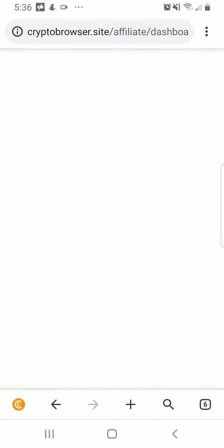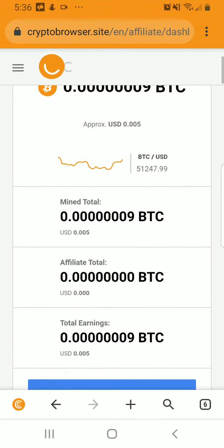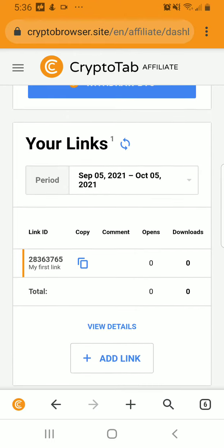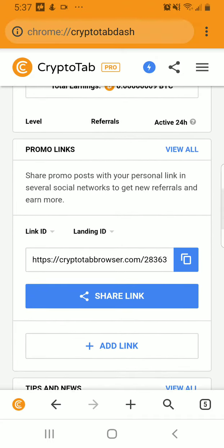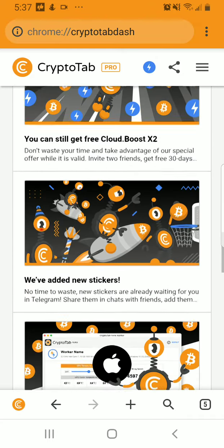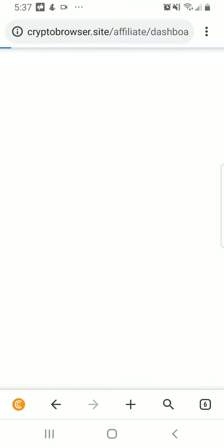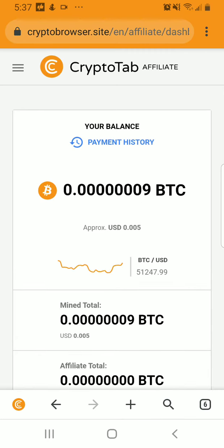Your affiliate dashboard shows payment history and also shows how close you are towards withdrawing Bitcoin. There's your first link, and then the referral network, your promo links, tips and news, and you can join them on social media. You can go into the affiliate program. Just set up an account using Google or Facebook to secure your mining data and your Bitcoin balance, and then just browse — that's all you do.